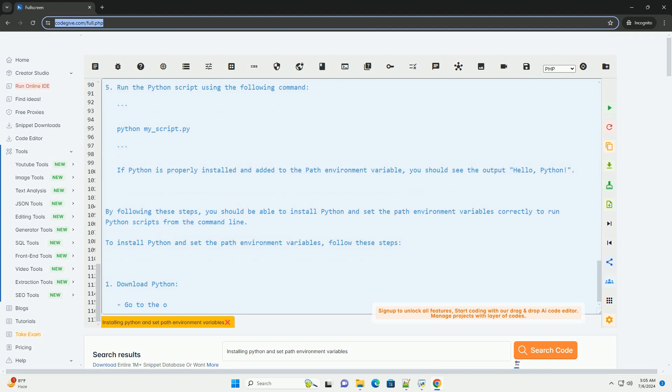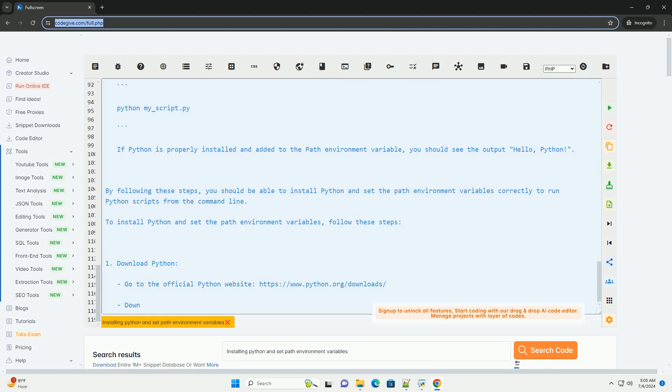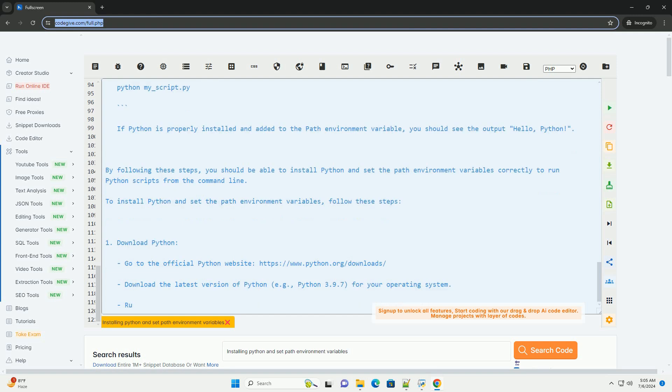3. Verify the installation. Open a new terminal or command prompt window. Type python --version or python3 --version to check if python is installed and accessible from the command line.